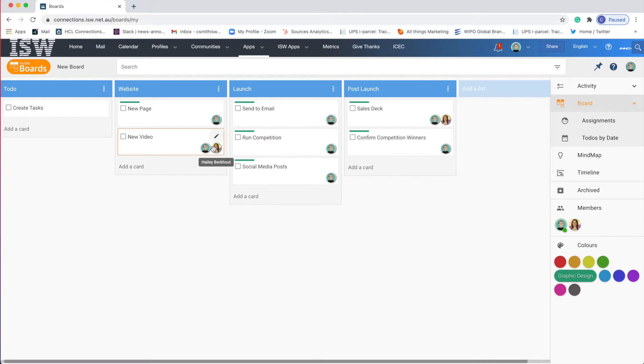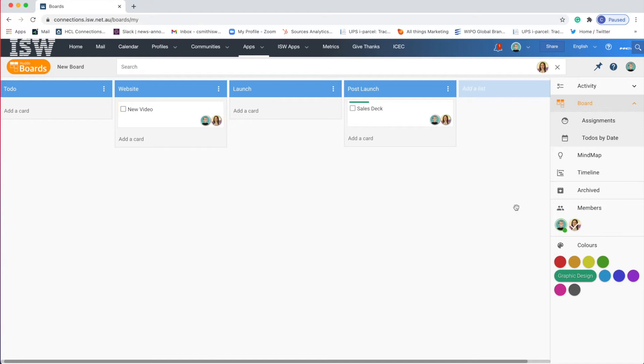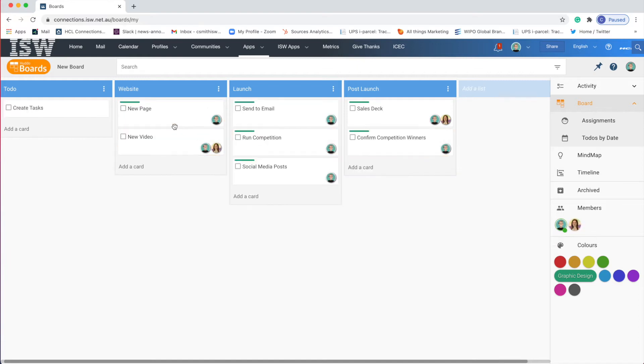Hayley is actually going to get an email now that she's been added to this board and when she comes here she can see these tasks and she can quickly see where Craig has added me and she can see a sales deck and a new video. So this is a second good way of segmenting and aggregating your tasks and I'm going to clear that filter again.